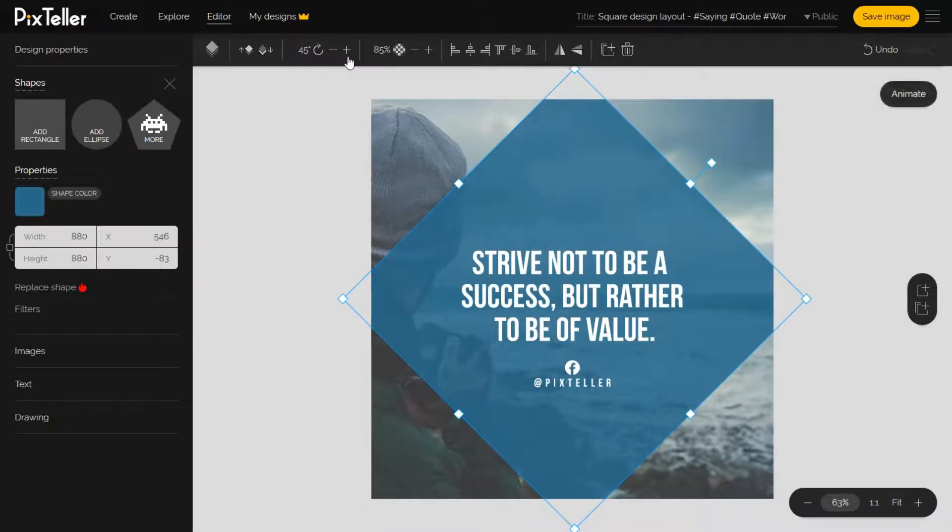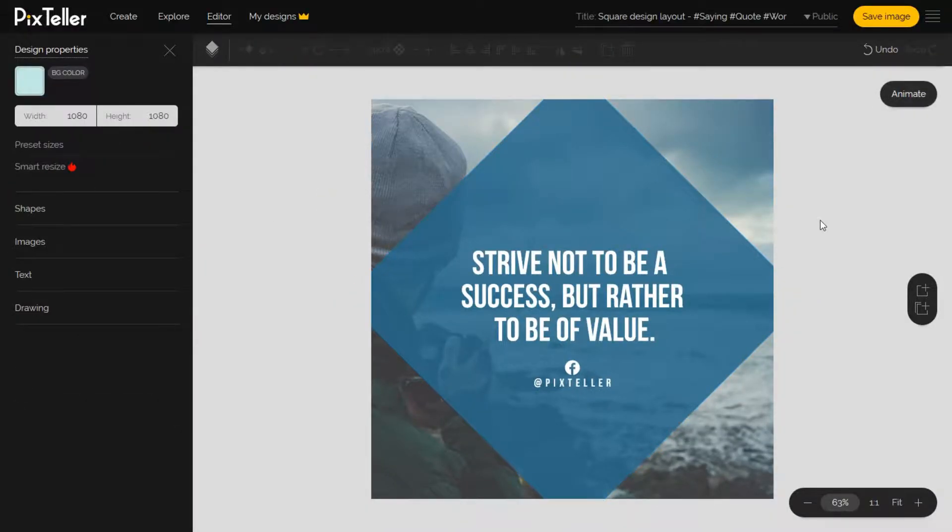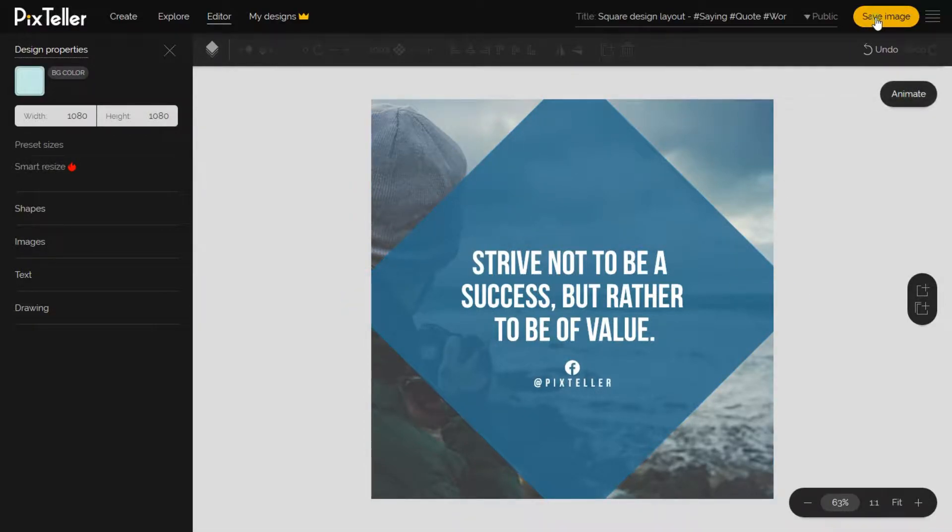Once the design is ready, you can hit the save button or use the Ctrl+S shortcut key command, and your design is ready to be downloaded.